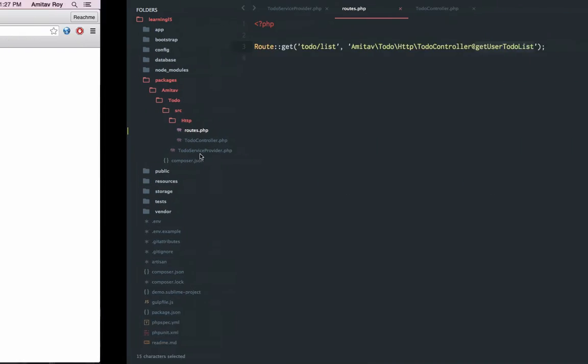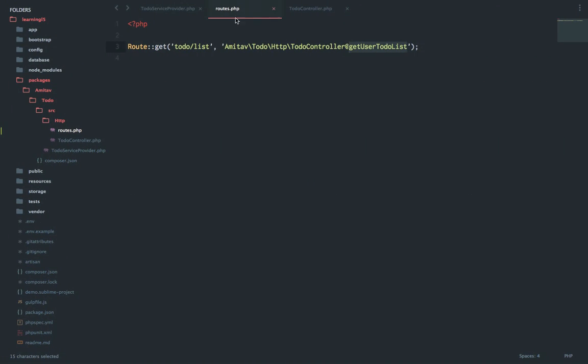As you can see, we are loading routes from inside our own package and the data is also coming from inside our own controller.